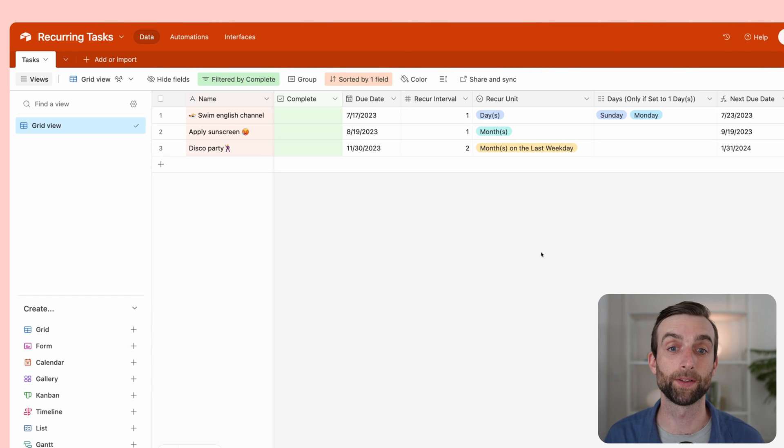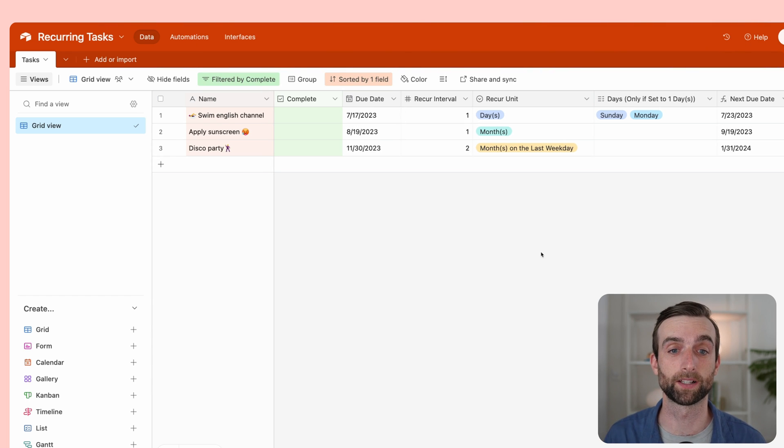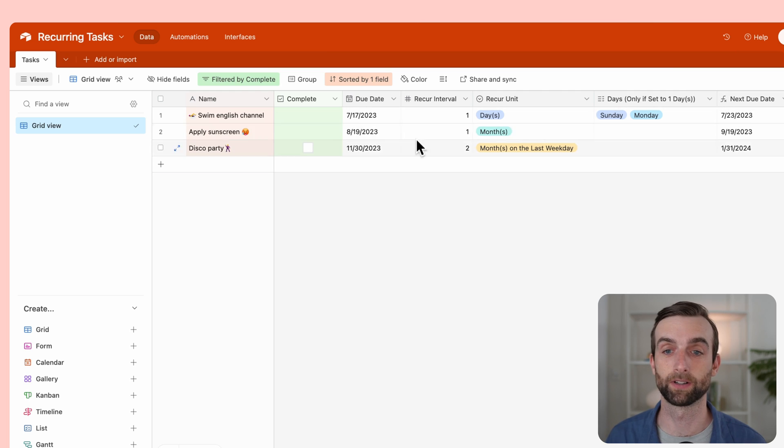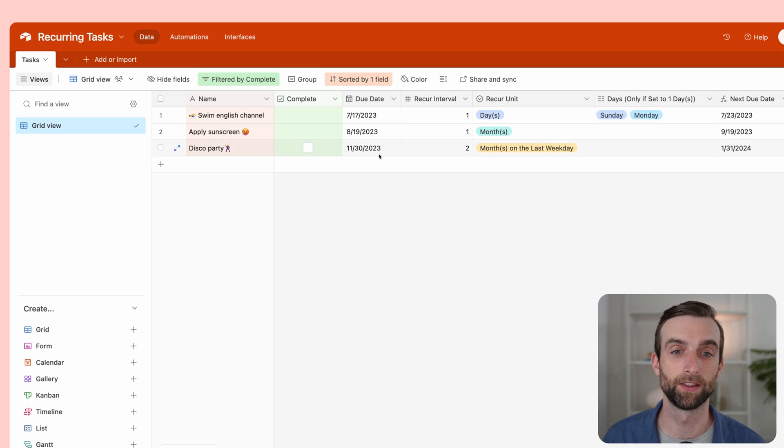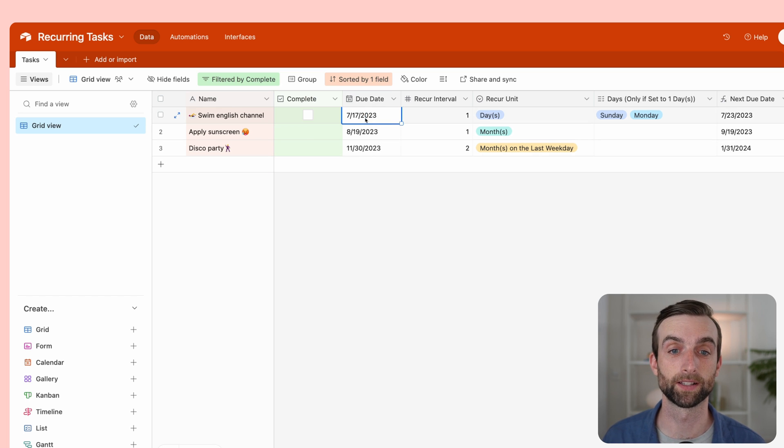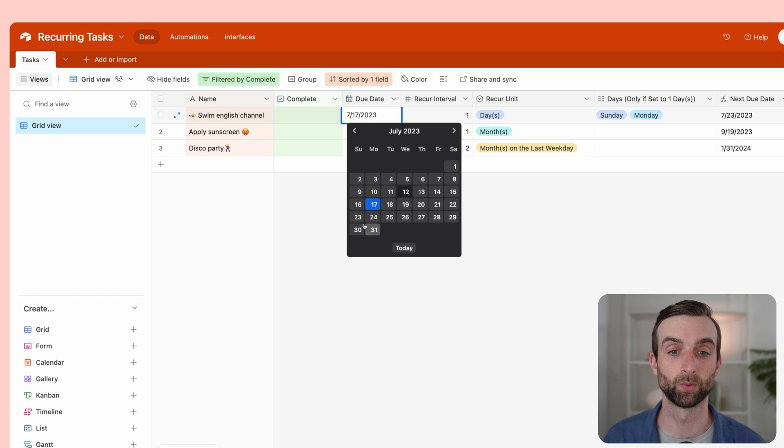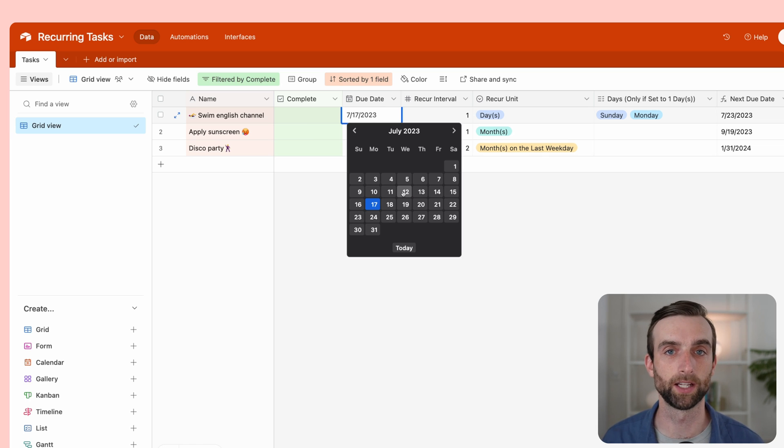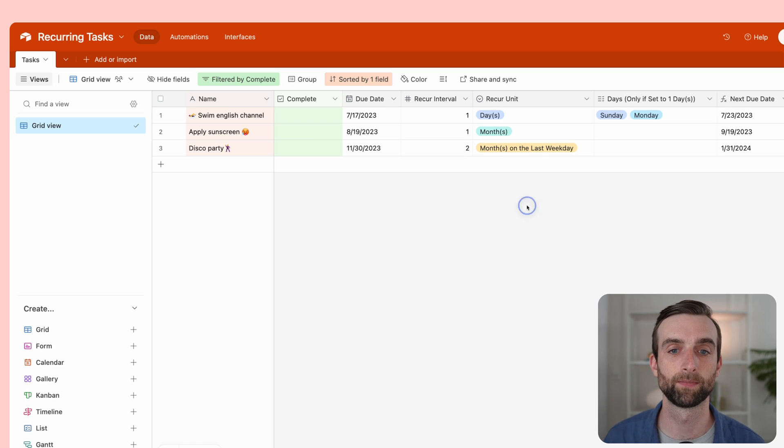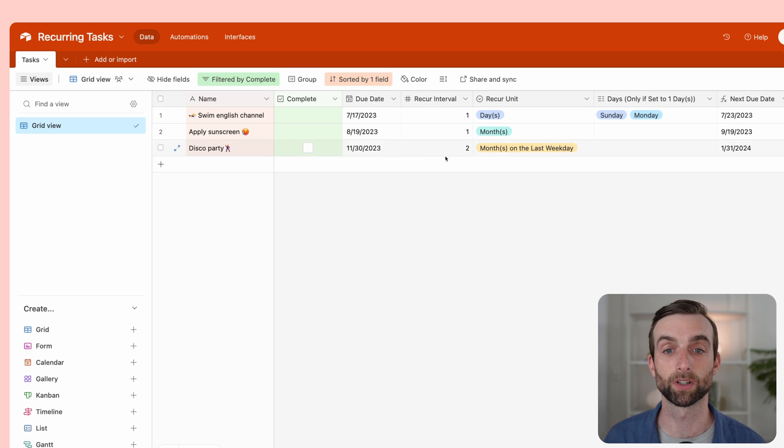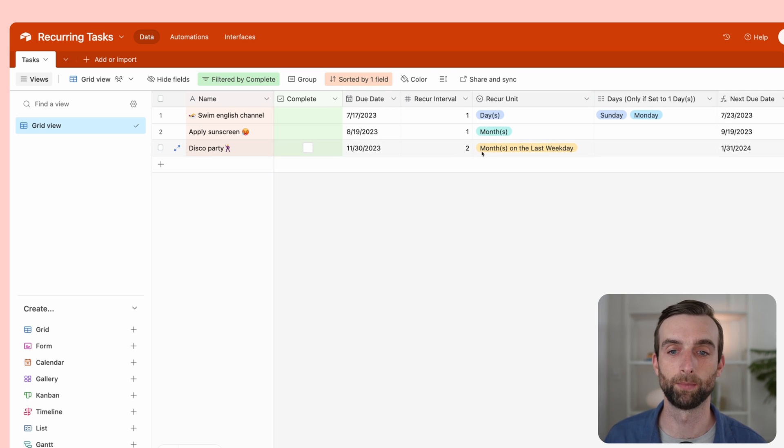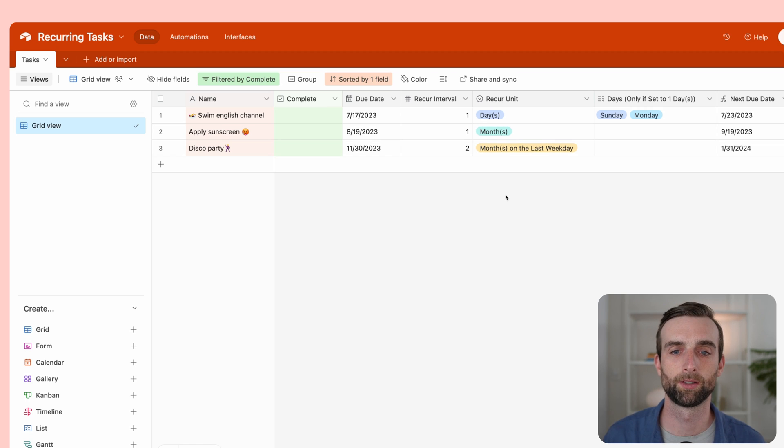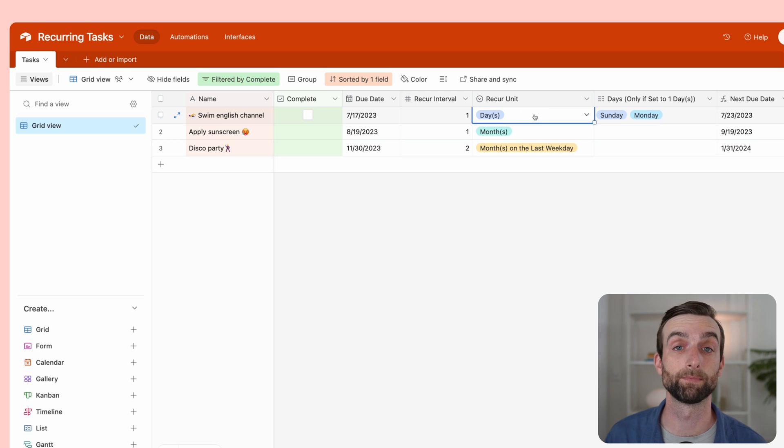So first, I want to talk about how this recurring system works on a basic level. We've got these different fields here that are set up. There's a completed checkbox field, there is a due date field—this is manual, so this is where we set the initial due date. Then we've got the recur interval. Is it every one day, one month, two months, etc.